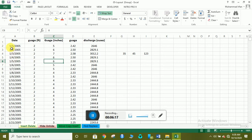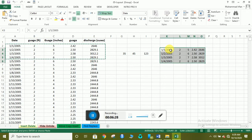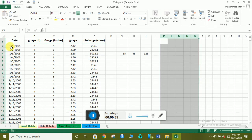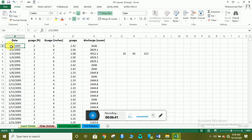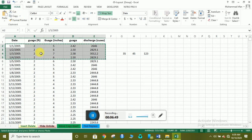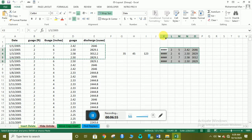اس کے بعد ہے move، copy اور insert۔ Copy کرنے کے لیے data select کریں، Ctrl+C دبائیں اور پھر Ctrl+V سے paste کر سکتے ہیں۔ یا آپ یہاں سے بھی data select کریں اور copy کر کے paste کر دیں — یہ simply paste ہو جائے گا۔